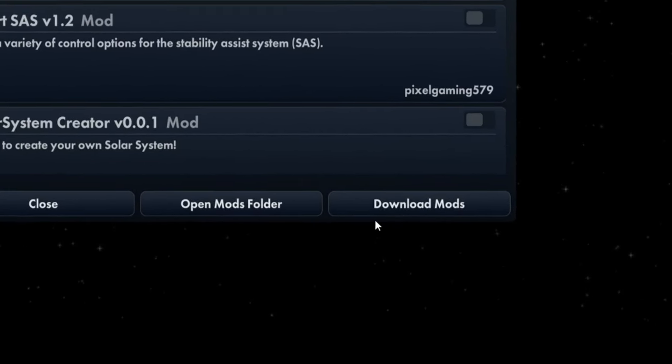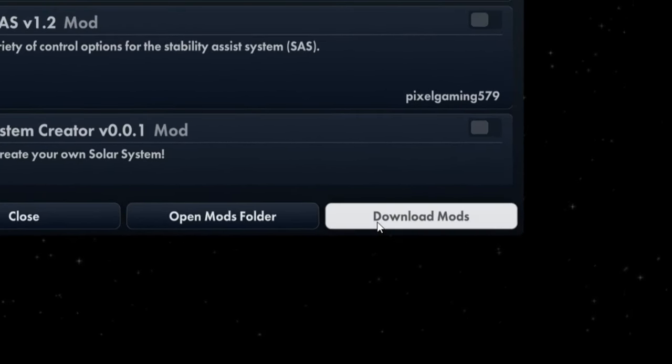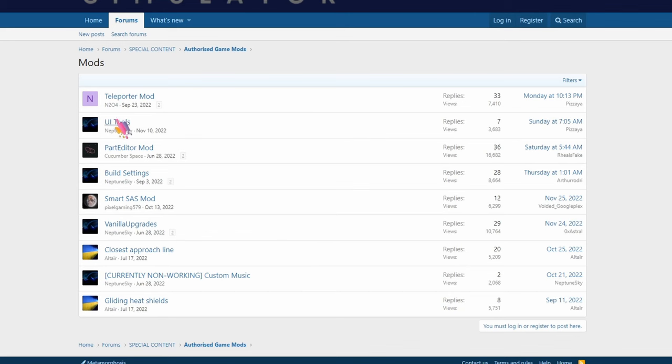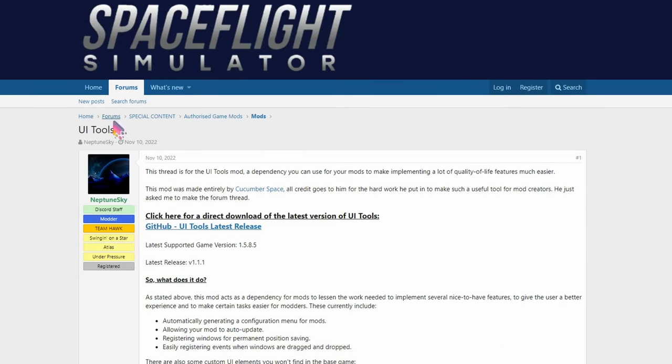To do that, open the mod loader and click download mods. That will open the Spaceflight Simulator forum. Choose mods or custom parts. Find something you want and download it.